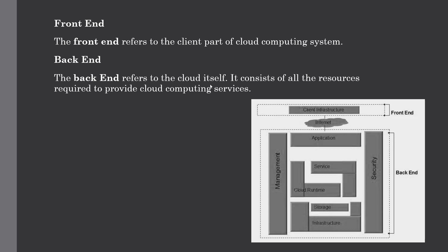The front end refers to the client part of the cloud computing system. The client manages the front end part of the system and you just consume the service over the internet. It consists of interfaces and applications that are required to access the cloud computing platform.